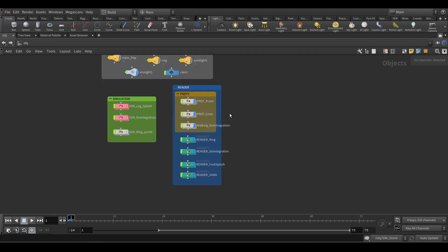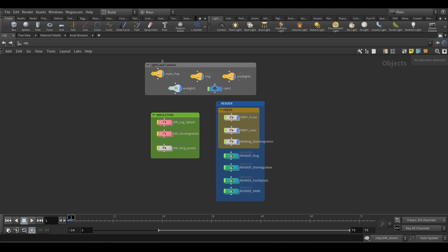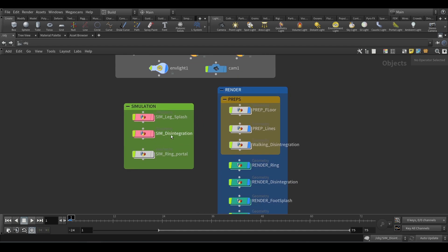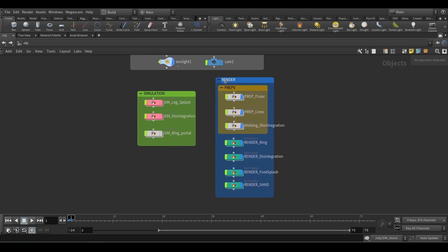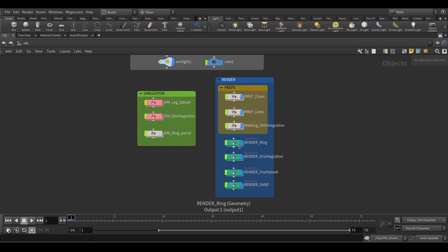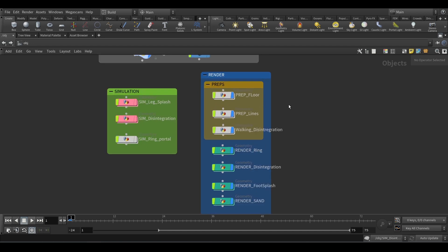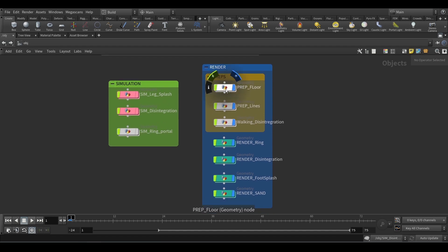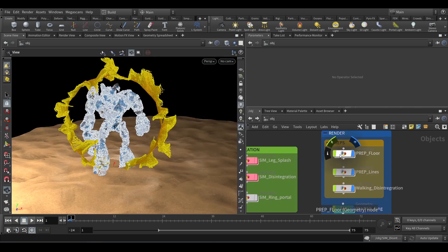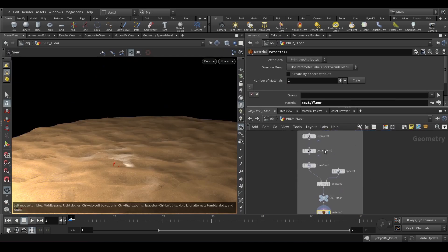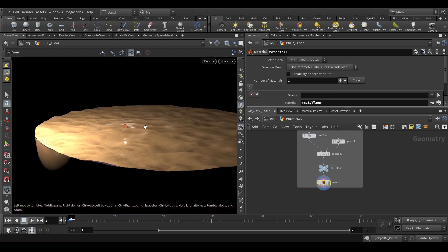In Houdini, go up to FBX and import it. I'll explain the folder structure: here are my lights and camera, and the simulation is on the left — all of these are the simulation. There are preps, and I put render here because these are the nodes you have to put a blue tick on while rendering so that you render everything. The prep is pretty simple — I have a floor and an Apple-ended setup.